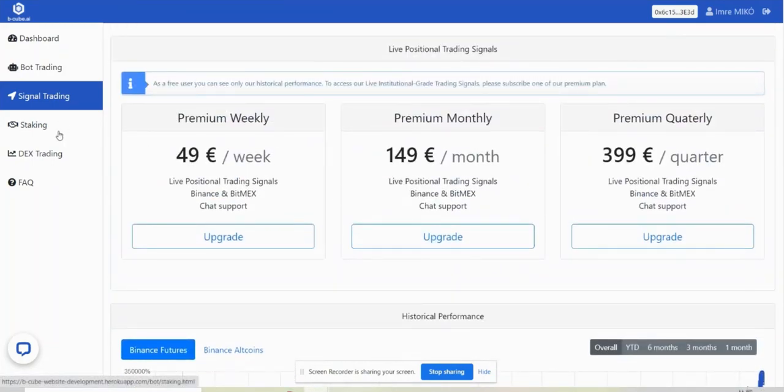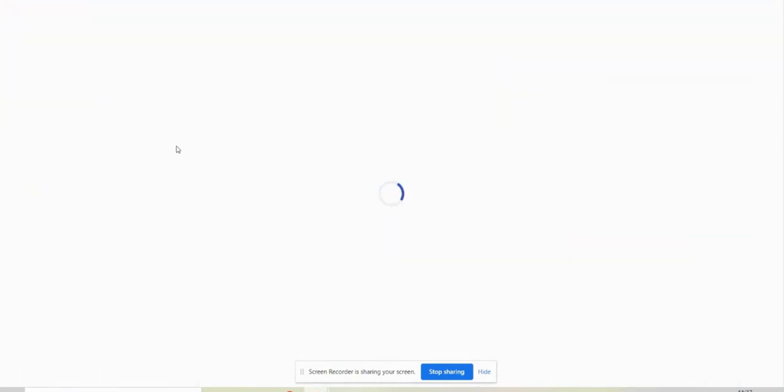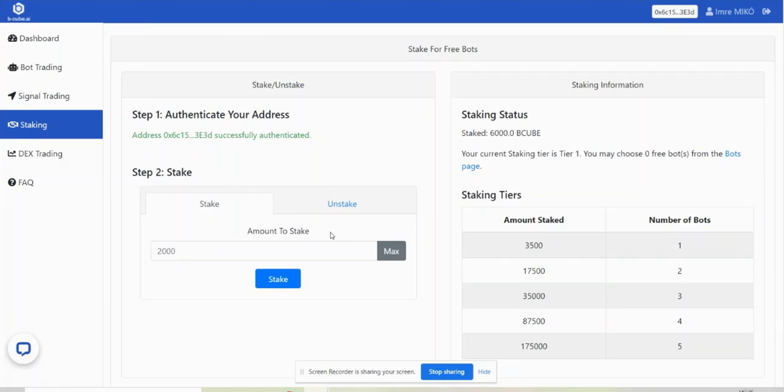If you click on the staking button you will be redirected to our interface where you can stake your BQ tokens and get access to our trading bot for free. To do so you need to connect your Metamask wallet address, authenticate your wallet, and stake your tokens. I show you this process in another video.